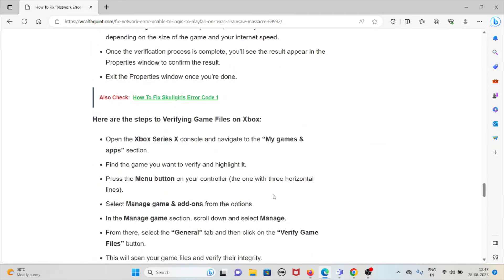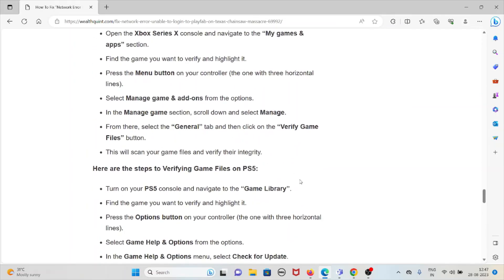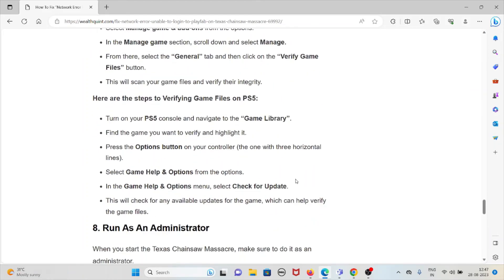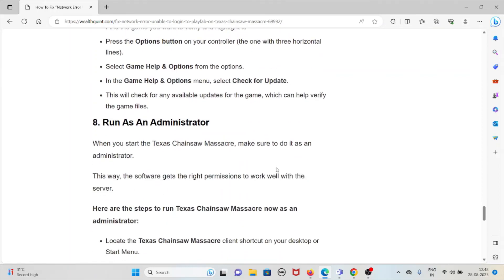To verify game files on Xbox Series X, navigate to My Games and Apps, find the game, press the Menu button, select Manage Game, scroll down, select Manage, go to the General tab, and click Verify Game Files. On PlayStation 5, navigate to the game library, highlight the game, press the Options button, select Game Help and Options, then select Check for Update to verify the game files and check for available updates.